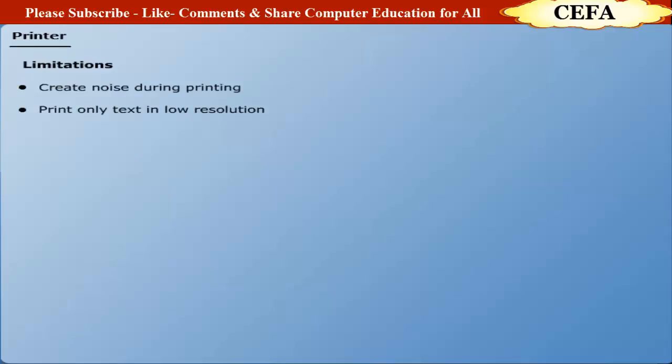Limitations: Dot matrix printers create noise during printing process. They print the text with low resolution. The font facility is limited and graphics quality is also not high.